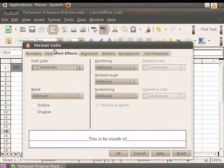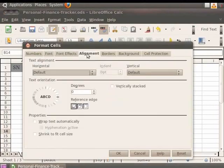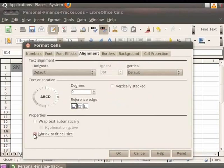Click on the Alignment tab in the dialog box. At the bottom of the dialog box, click on the Shrink to fit cell size checkbox, and then click on the OK button.